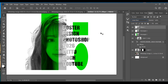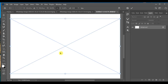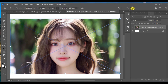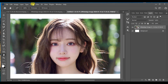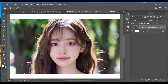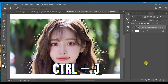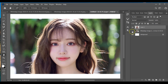Today I'm going to show you how to create this poster design in Photoshop. First, make sure you have a white background, go to File > Place Embedded and insert your image. Now go to Select > Select Subject, and once the selection is complete, press Ctrl+J to create a copy.